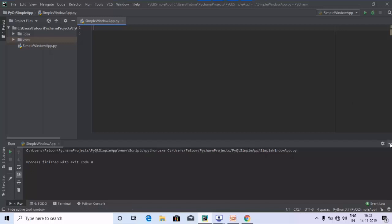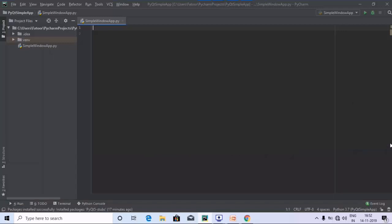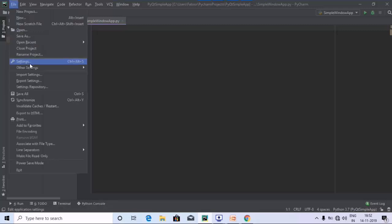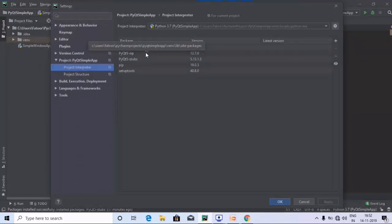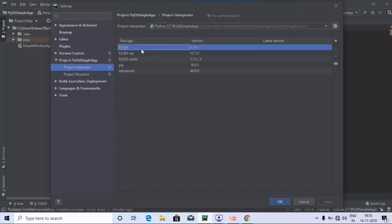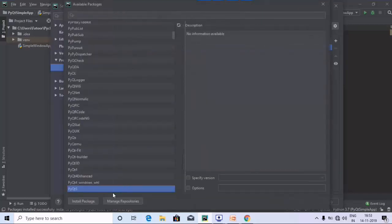Before running the code, I would suggest you install PyQt5 in PyCharm if you are using the PyCharm IDE. To do that, go to Settings, then Project Interpreter, where you will find PyQt5, PyQt5-sip, and PyQt5-stubs. You need to install all three packages by double-clicking on each and clicking on Install Package.